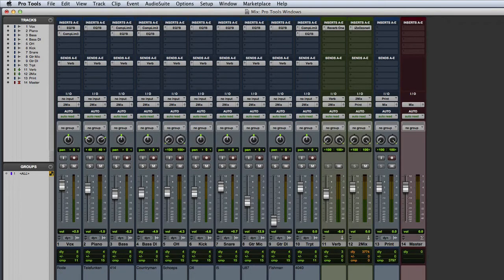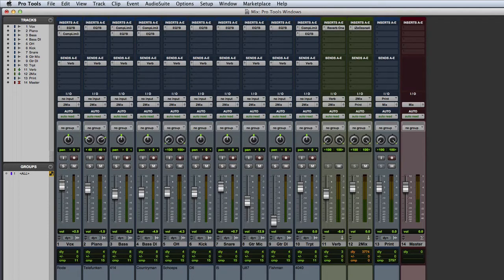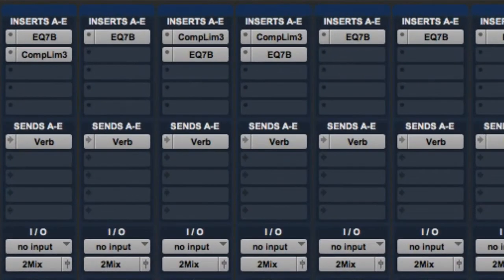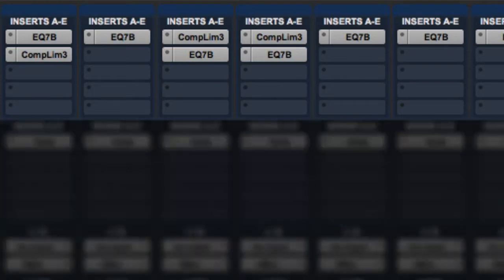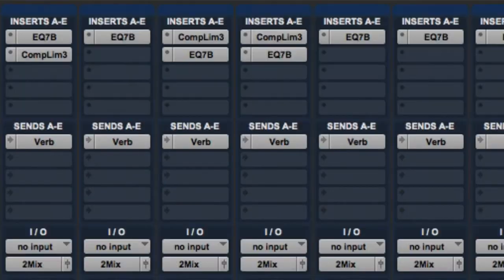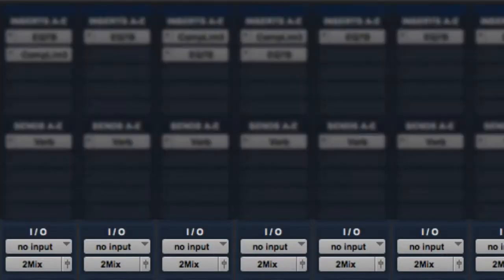Next we'll take a look at the Mix window. The layout of the Mix window is based on an analog mixer design, and its mixer-like appearance makes it fairly intuitive to learn. First let's take a look at the signal routing controls. Here we can see Insert selectors, Send selectors, and the Input and Output selectors for each track.